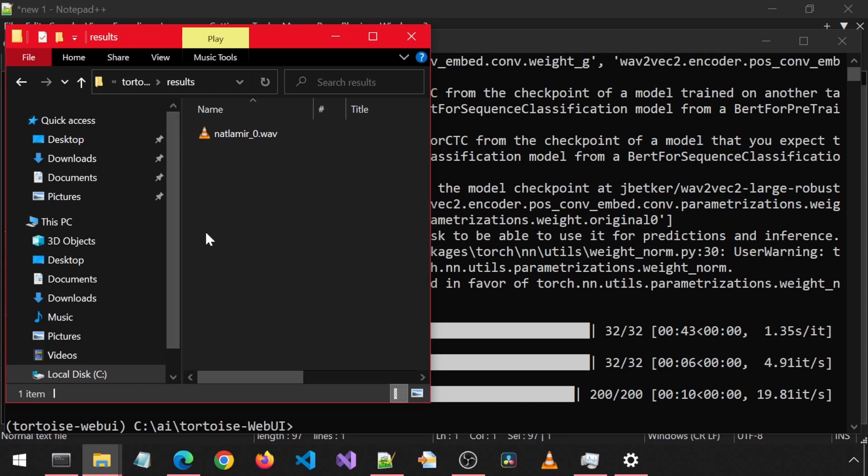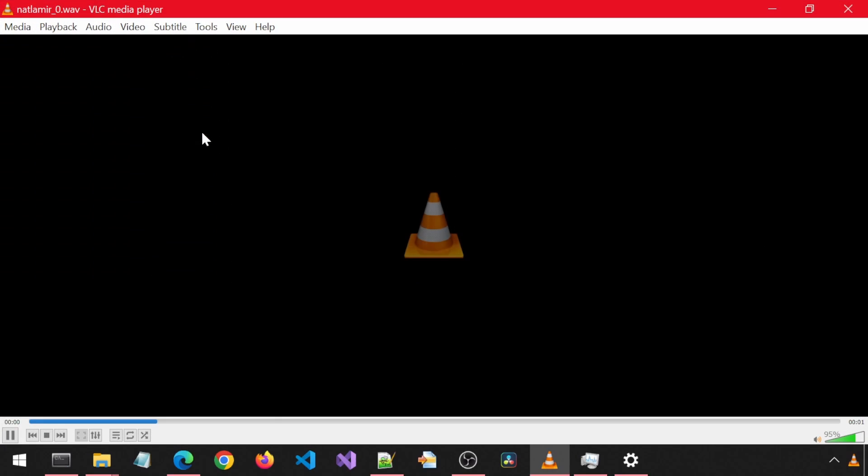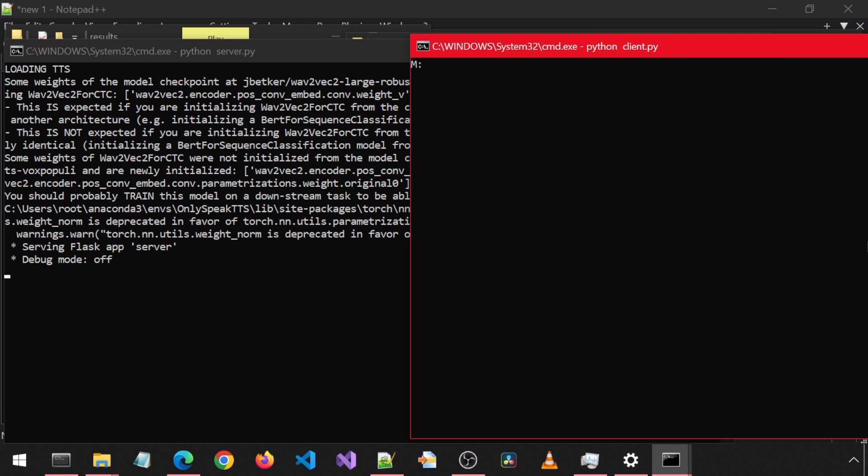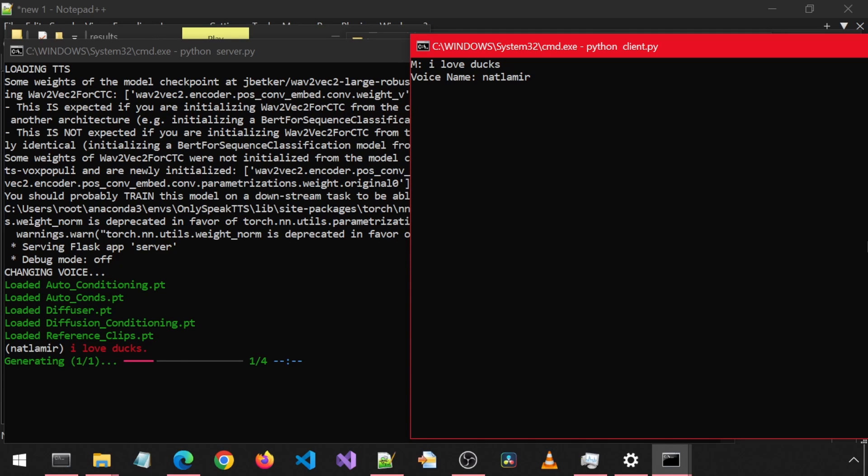Let's listen to the output. I love ducks. Now let's run the same test with OnlySpeak TTS. On the right is the client where I will enter the prompt and voice and on the left is the server which will generate the voice.